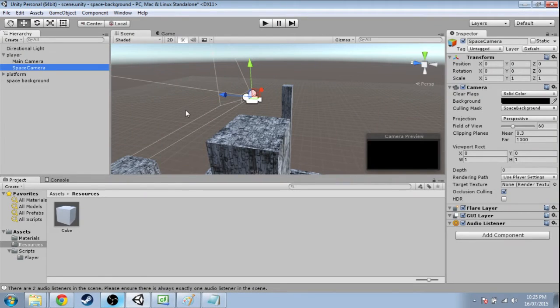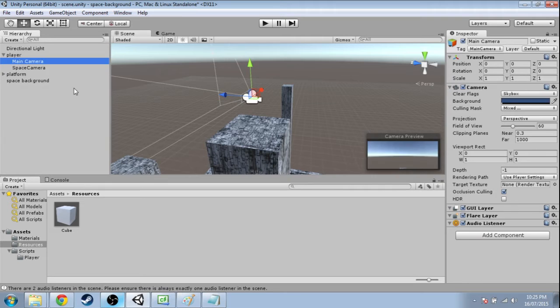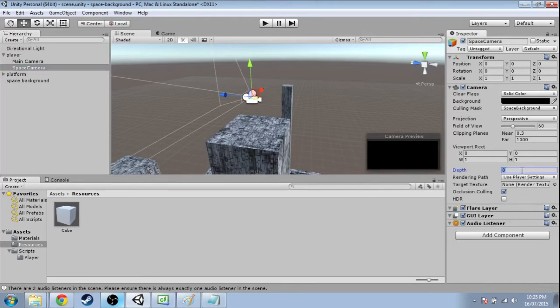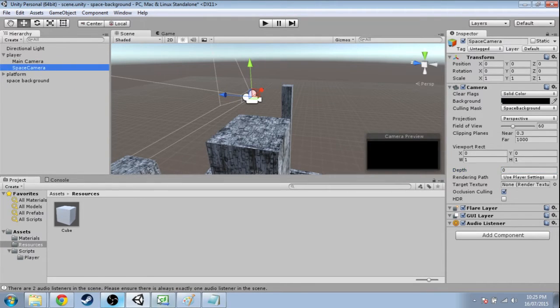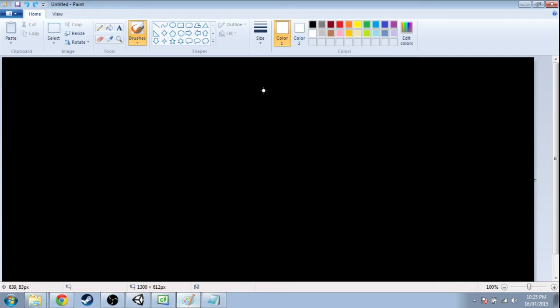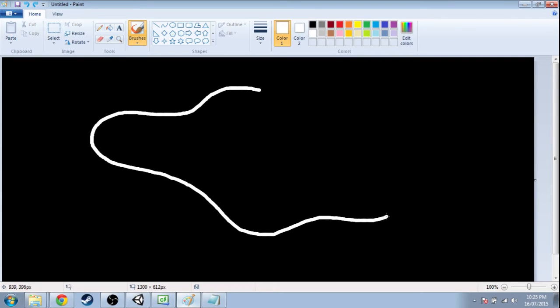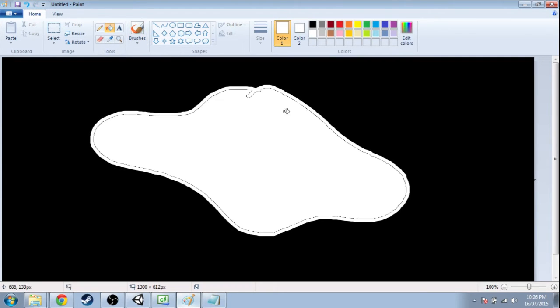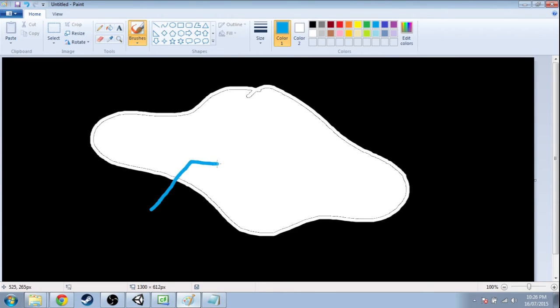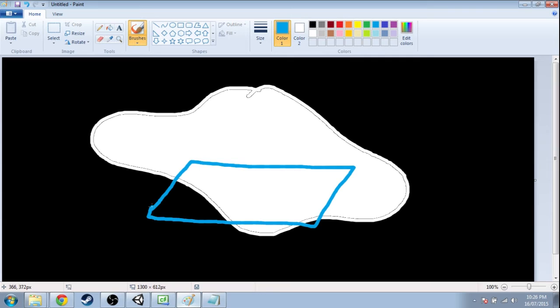Now we're going to want to adjust the depth of the cameras. So the lower number renders first. So say we have a space background like this and it's black. Except we have this nebula here. And now we've got our platform,